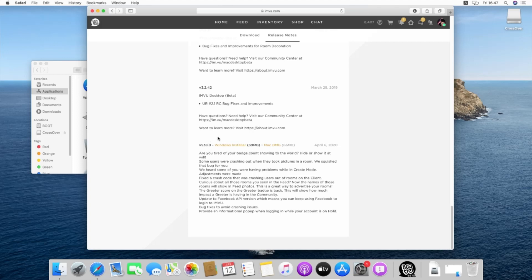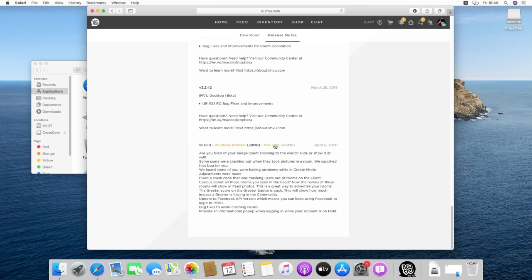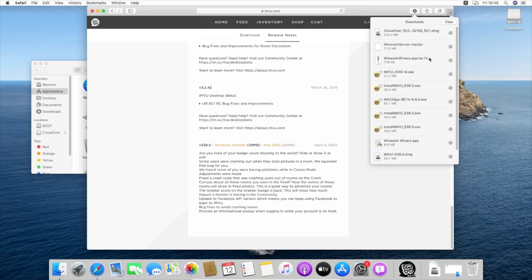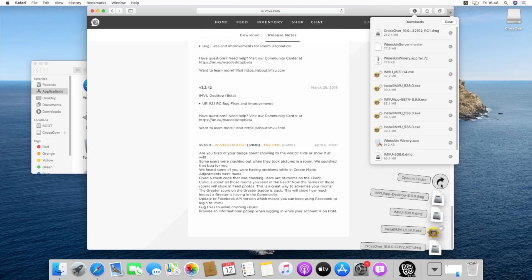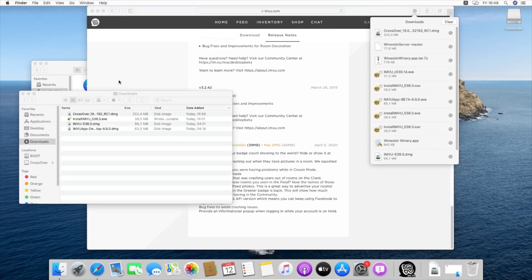You see the version 538.0, you're going to download this one. In a moment I'll explain what will be done with this file and not the DMG file that's for macOS Catalina. I already downloaded the file, so I'm going to get to Finder.